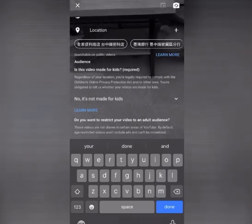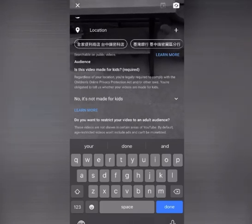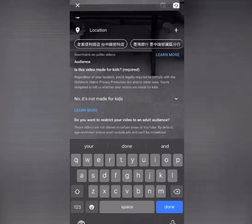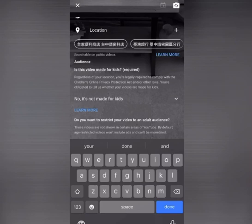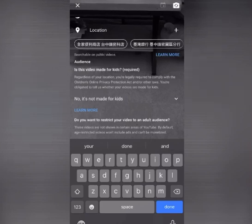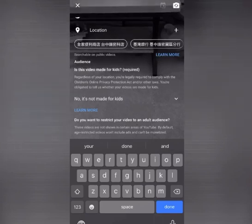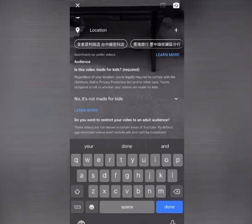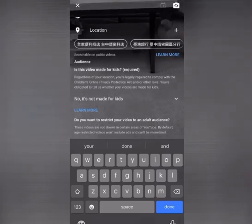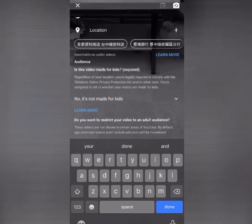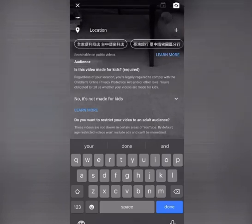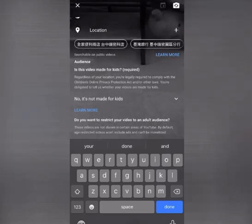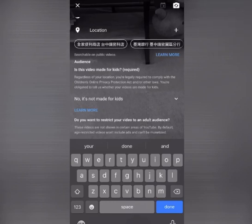And then, do you want to restrict your video to an adult audience? Also no. So it's up to you how you want to set those questions.